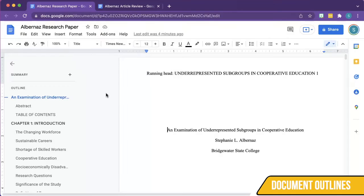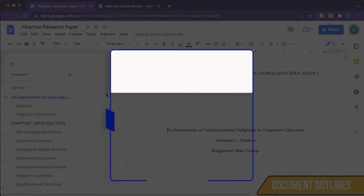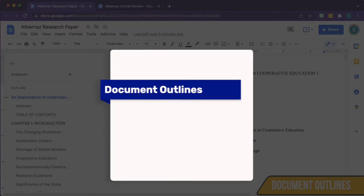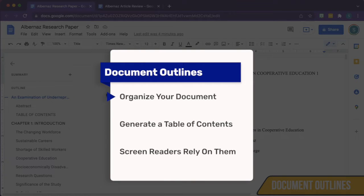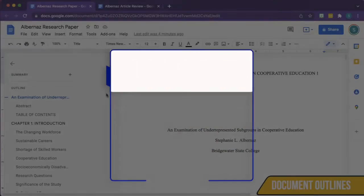Document outlines are a way that users can organize lengthy documents such as research papers, or shorter documents that cover several topics. There are several reasons why you should use document outlines: they help organize your document, document outlines are used to generate a table of contents, and users who use screen readers rely on document outlines to skim for headings.